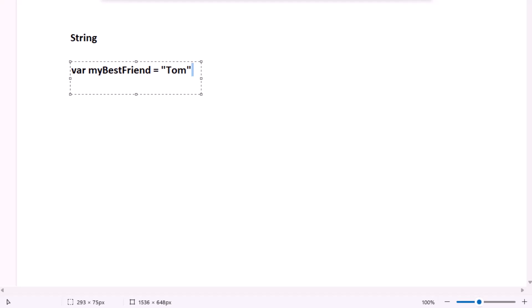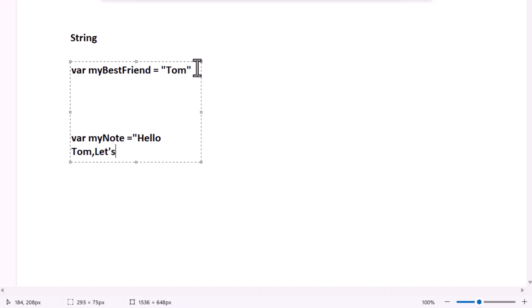String can hold more than just one word. For example, you could say. Now, my note is a string that holds a whole sentence. So to wrap it up, a string in Swift is a series of characters like letters, numbers, or symbols put together. It's just like making a necklace or a bracelet with a string. But this time, we are using code to make words, sentences, or even longer text.